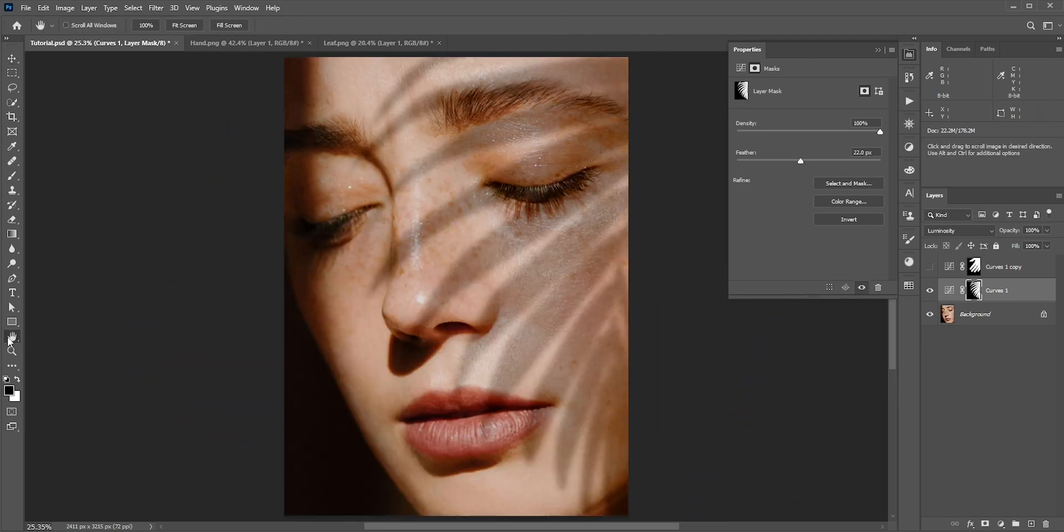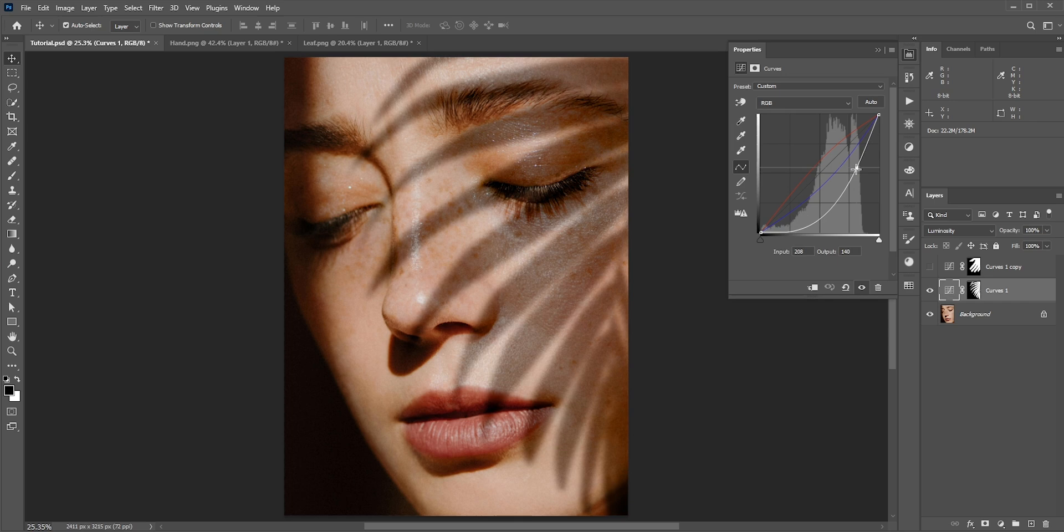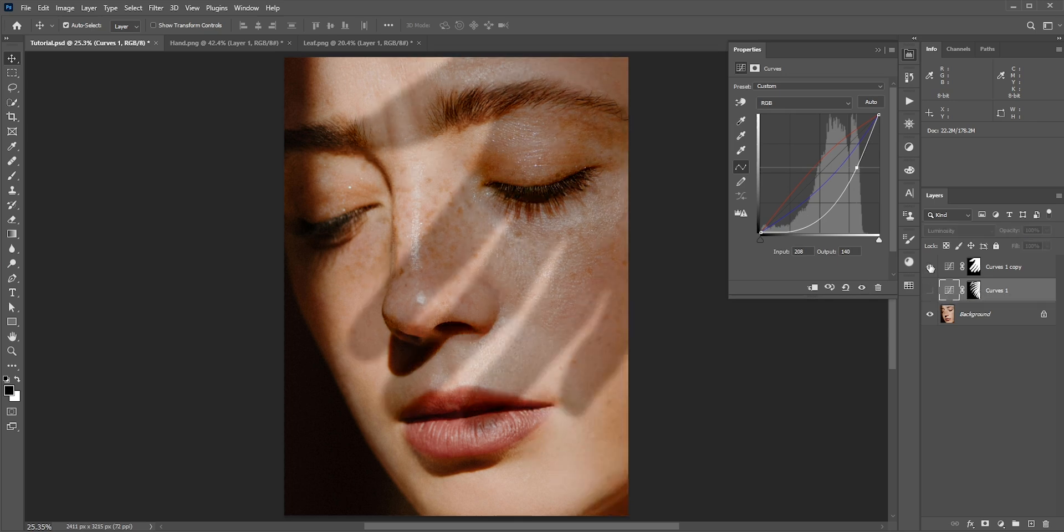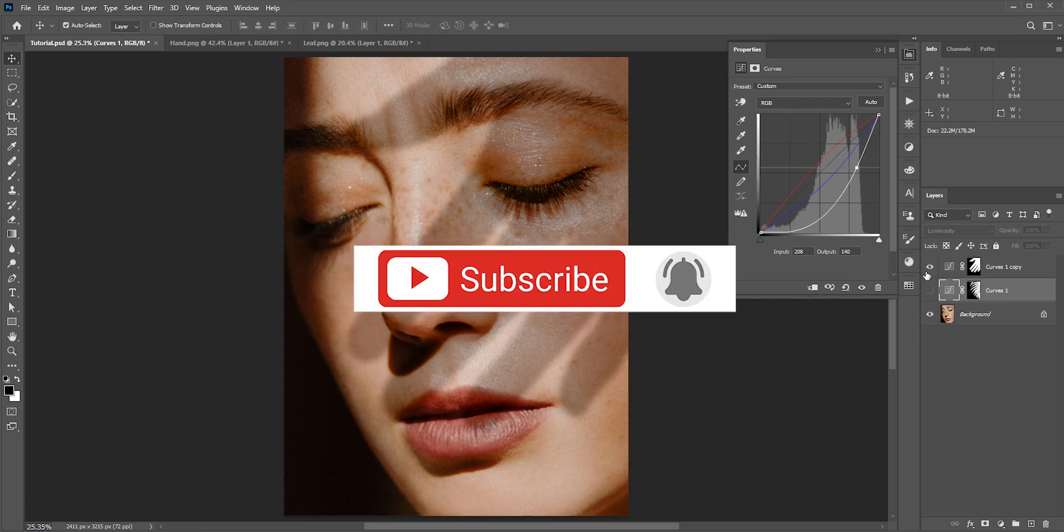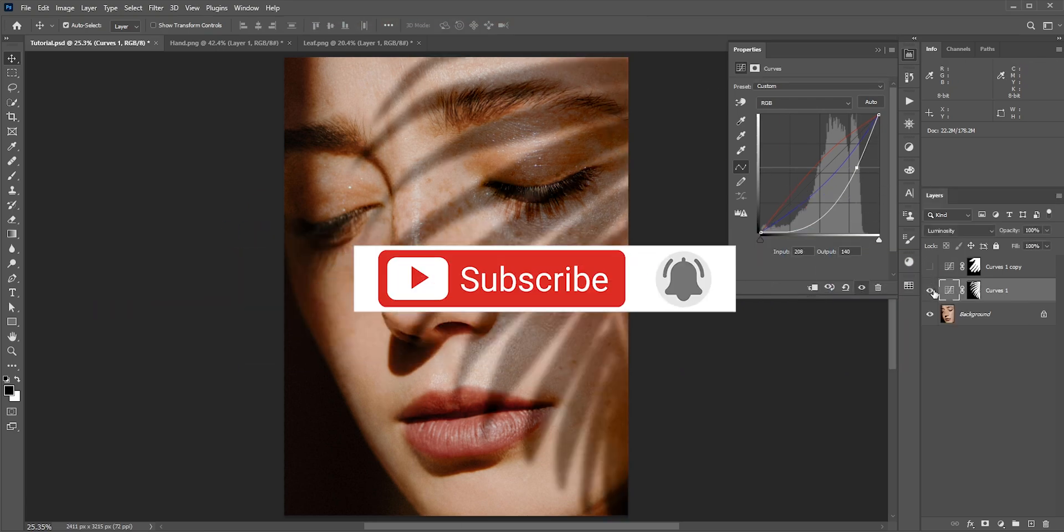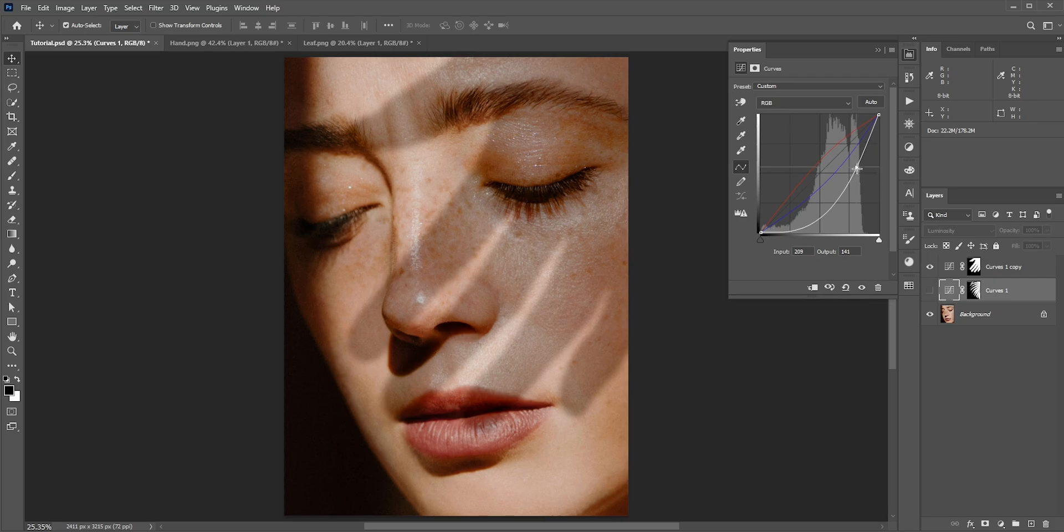And there you have it. So this is how you can realistically add shadows onto your model. Hope you enjoyed this video and learned something new from it. Like, share, and subscribe for more tutorials every week. Thanks for watching.